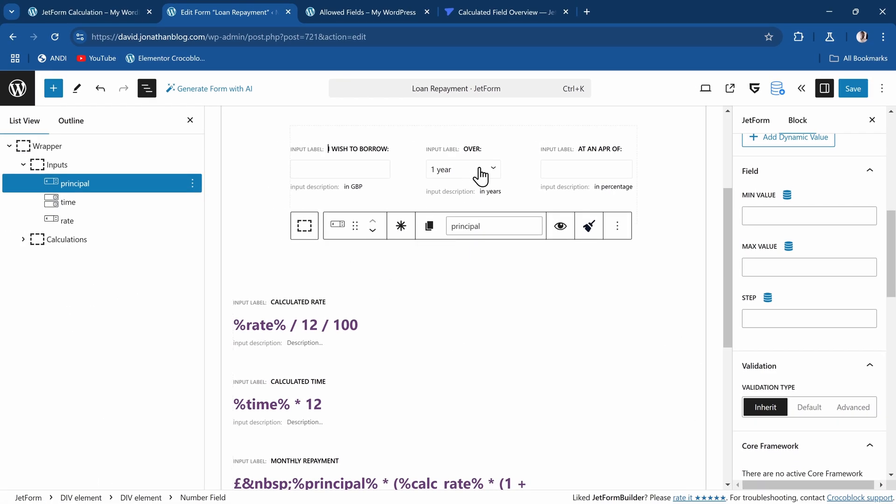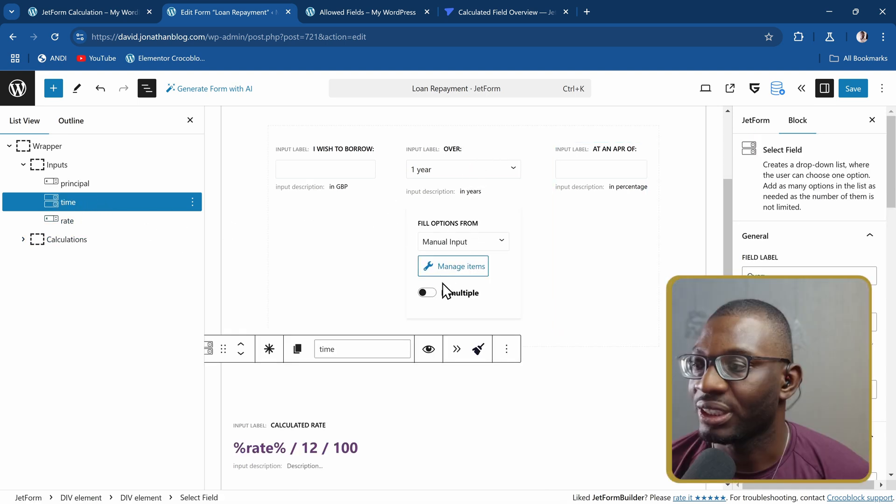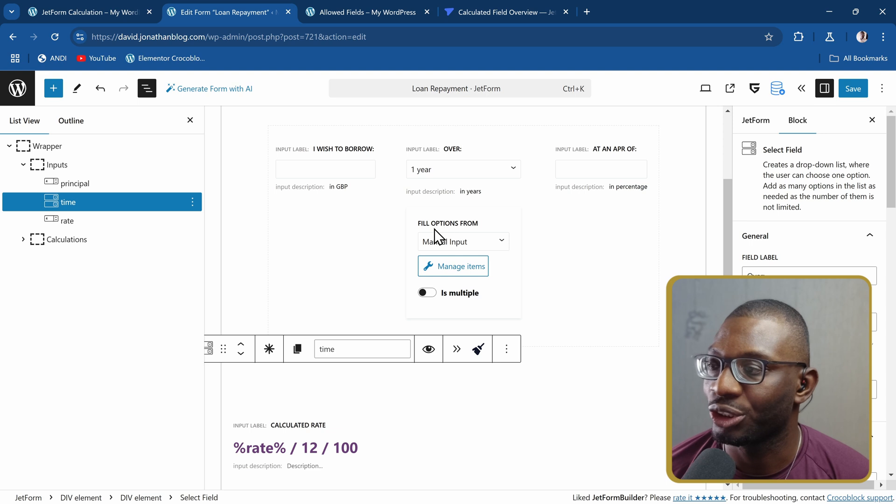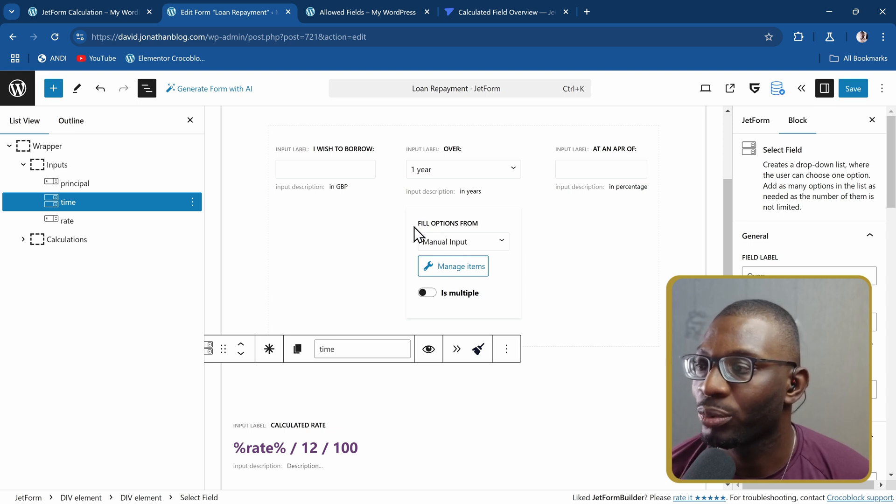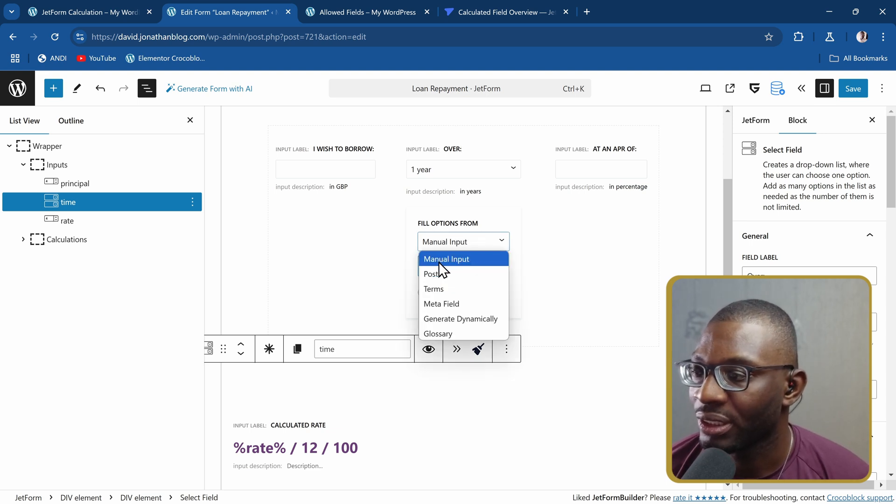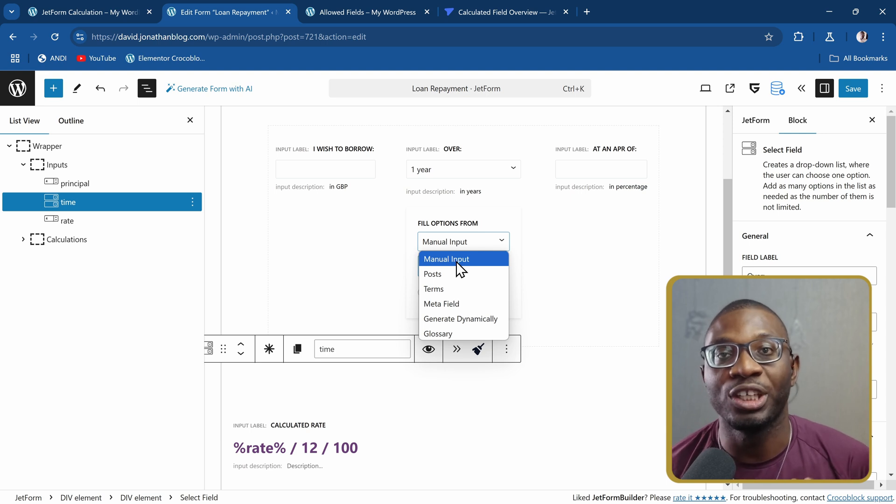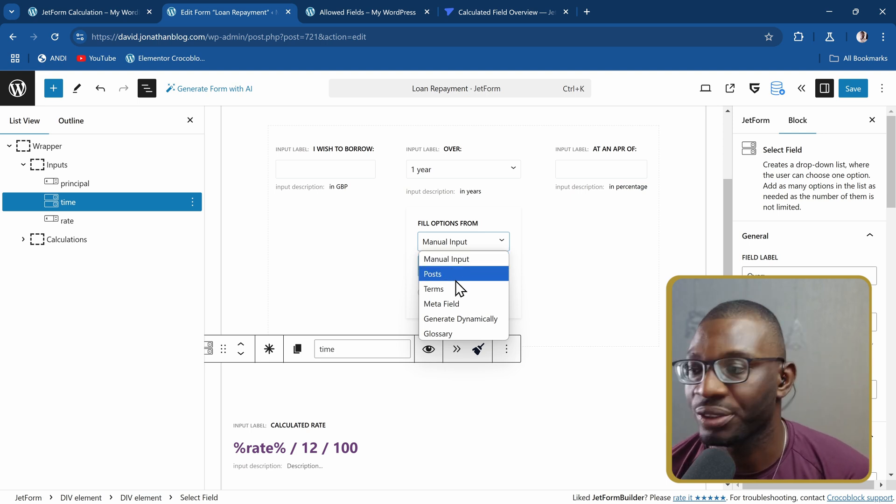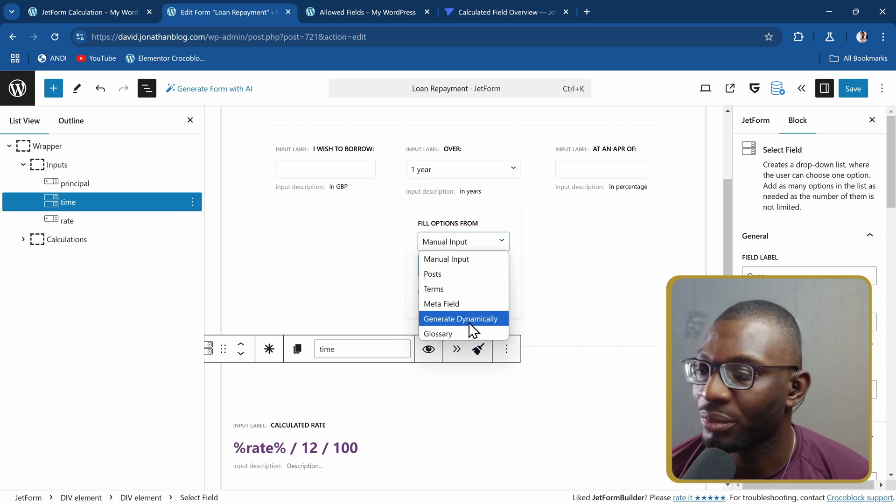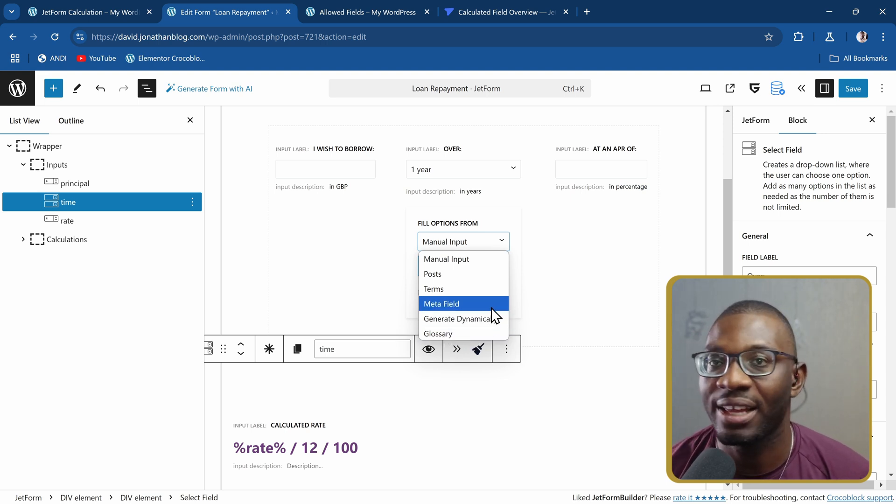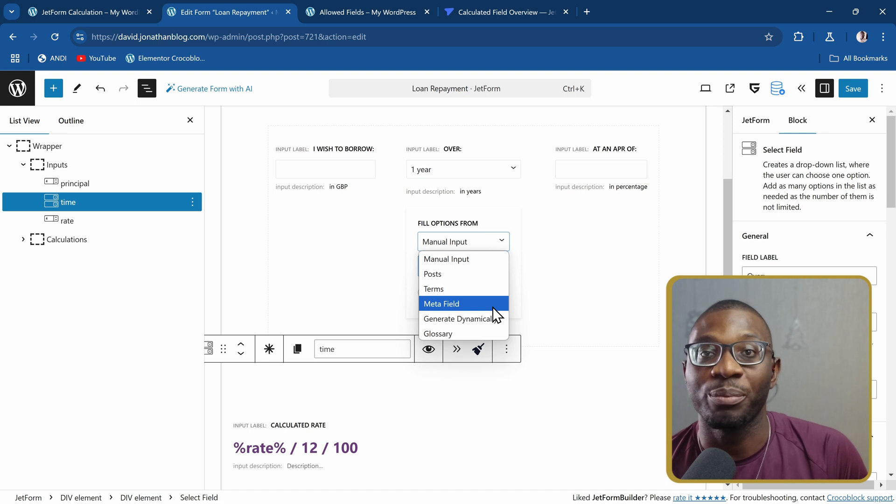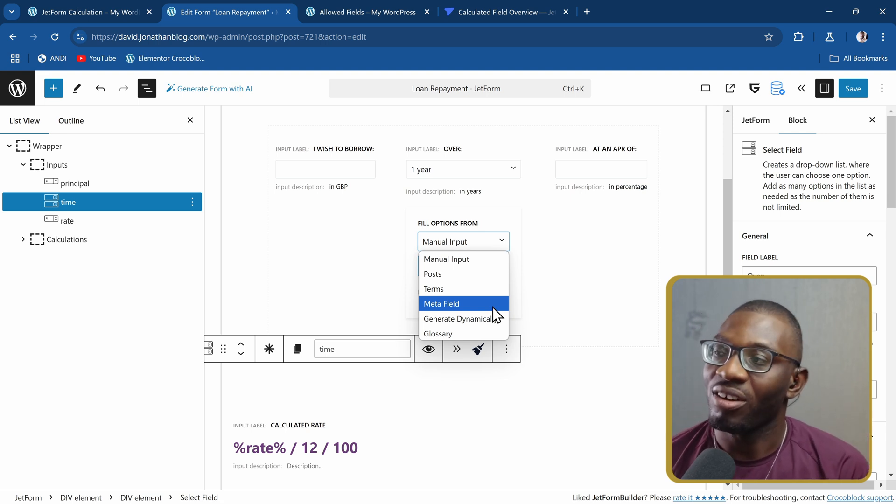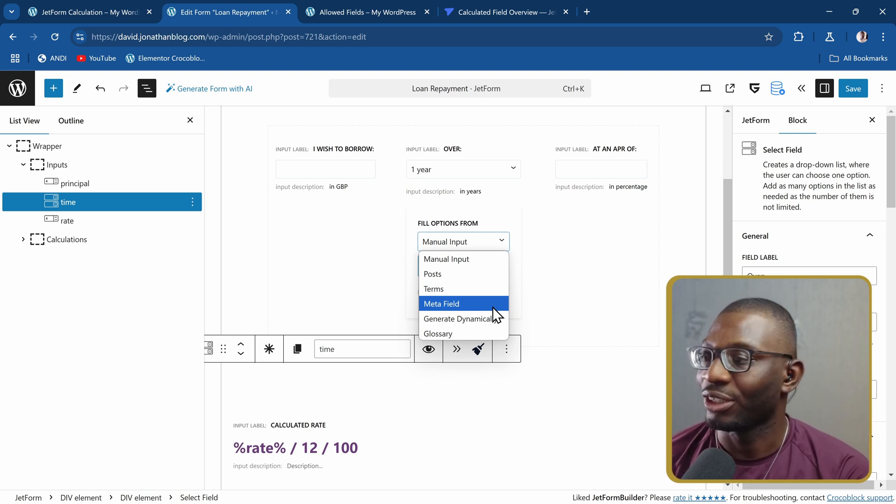I also defined the select field. For the select field, there are multiple options. You can choose to fill your options from manual input where you input the numbers yourself. You can input it from your posts, from your terms, from your meta field, from the glossary, and things like that. That's one thing about Jetform Builder - the beautiful thing is all of these you get for free.